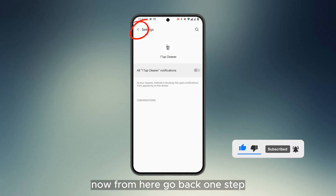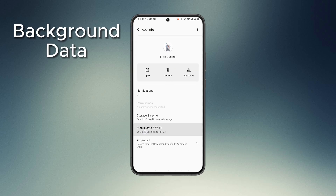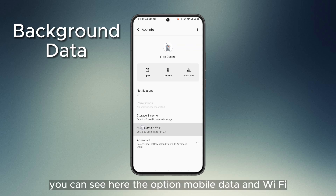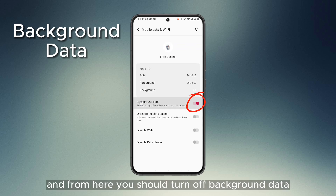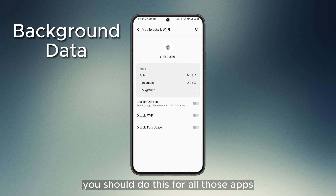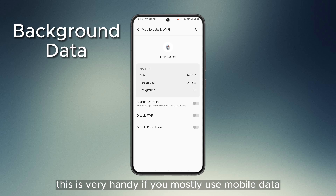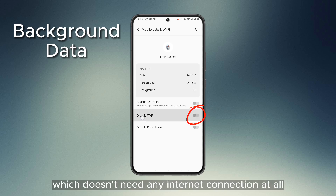From here, go back one step. We will now change the usage of the app's background data. You can see the option Mobile Data and Wi-Fi — tap on it. From here you should turn off background data. You should do this for all those apps which don't need any data connection. This is very handy if you mostly use mobile data. Also disable Wi-Fi for any app which doesn't need any internet connection at all.